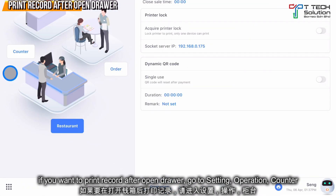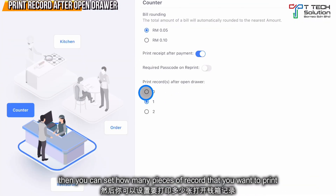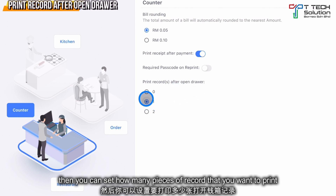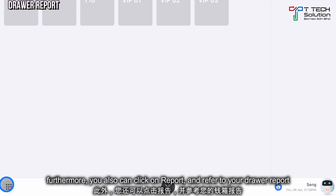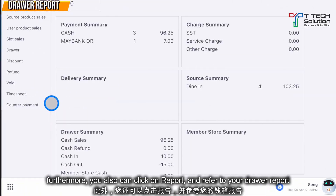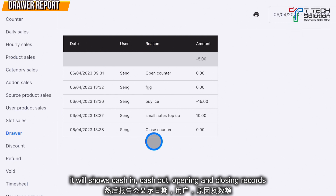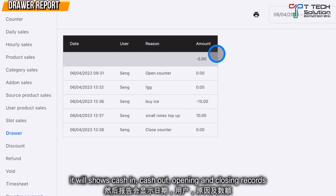If you want to print a receipt, go to the settings. In the operation, click on the counter, then you can set the print records after open drawer — you can choose to print one or two copies, or not print at all. Furthermore, users can click on the report to refer to your drawer records and your cash in and cash out records.